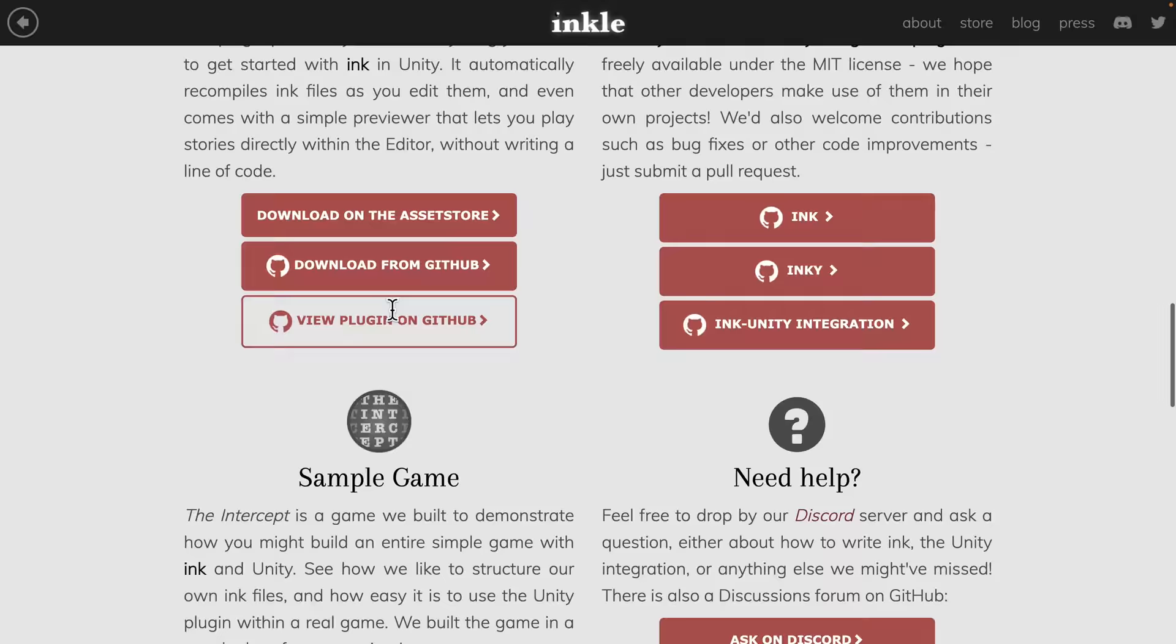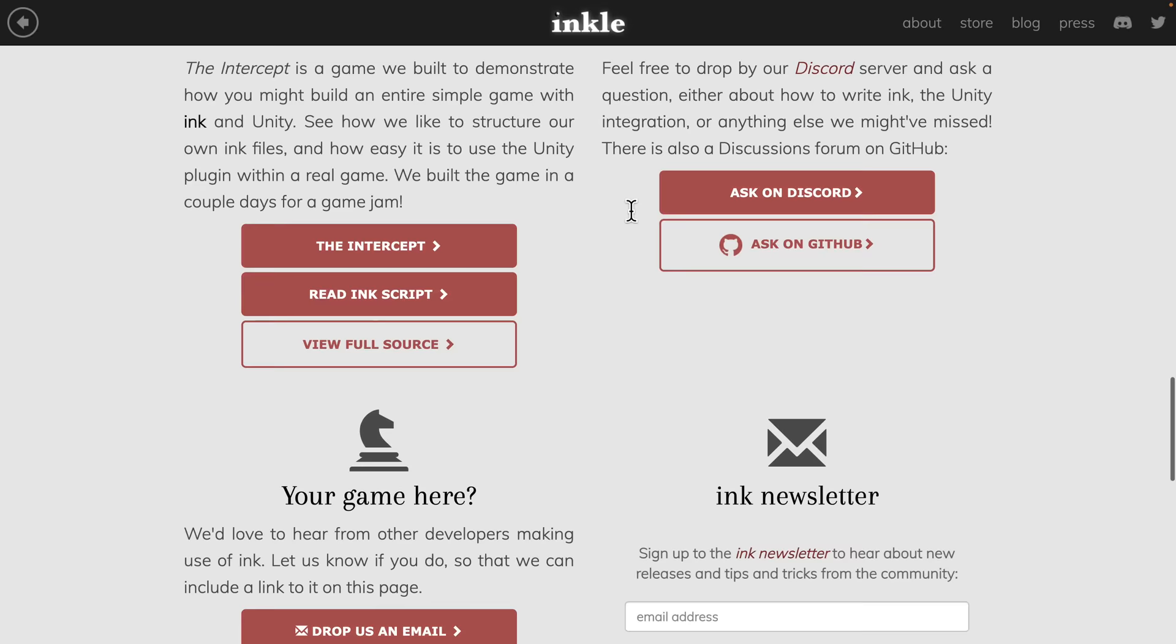There is Unity integration. There is a sample game. We'll look at the source code for this guy in just a second so you get an idea of what Ink looks like. And they have a discord server so if you've got some questions or comments or whatever I will have a link to all of that stuff down below.